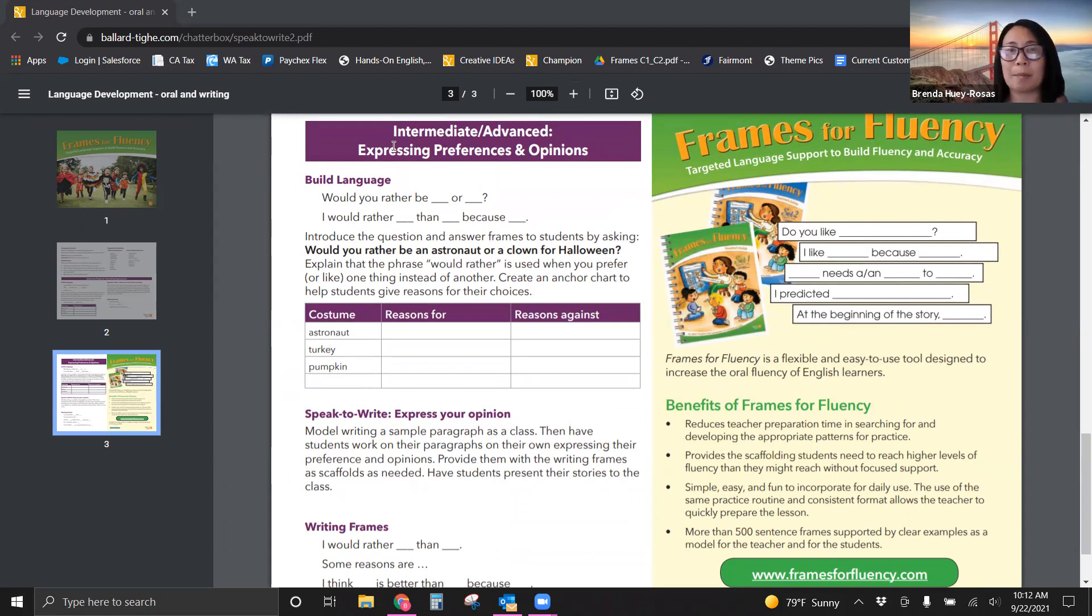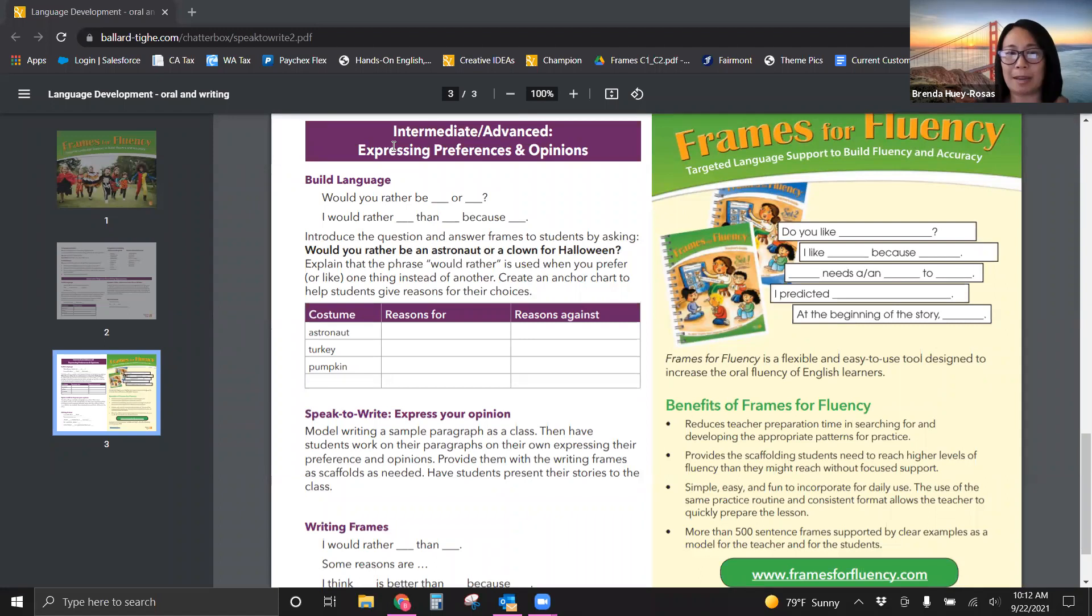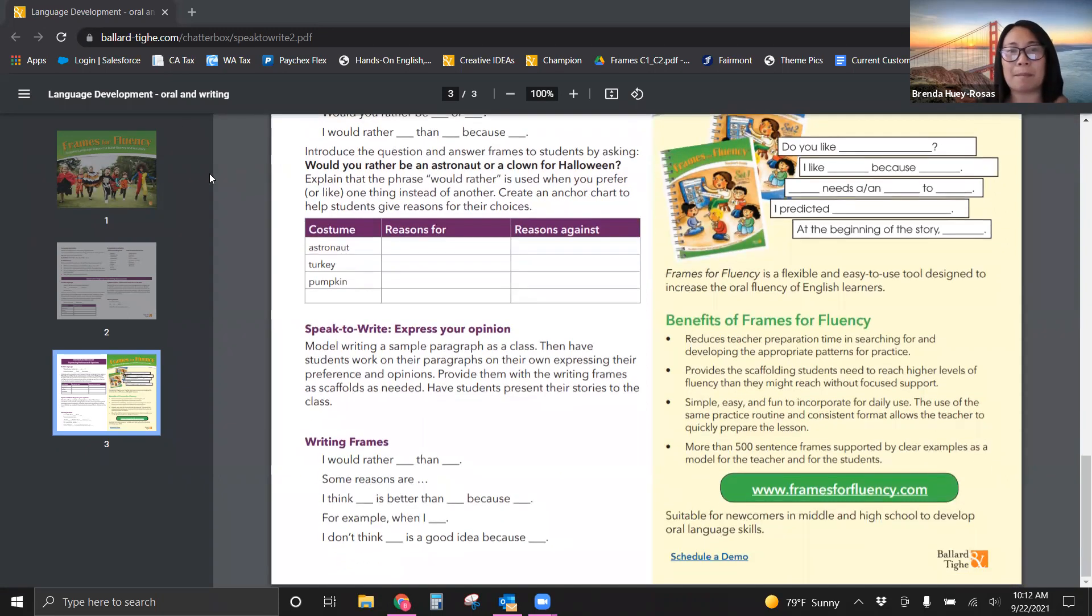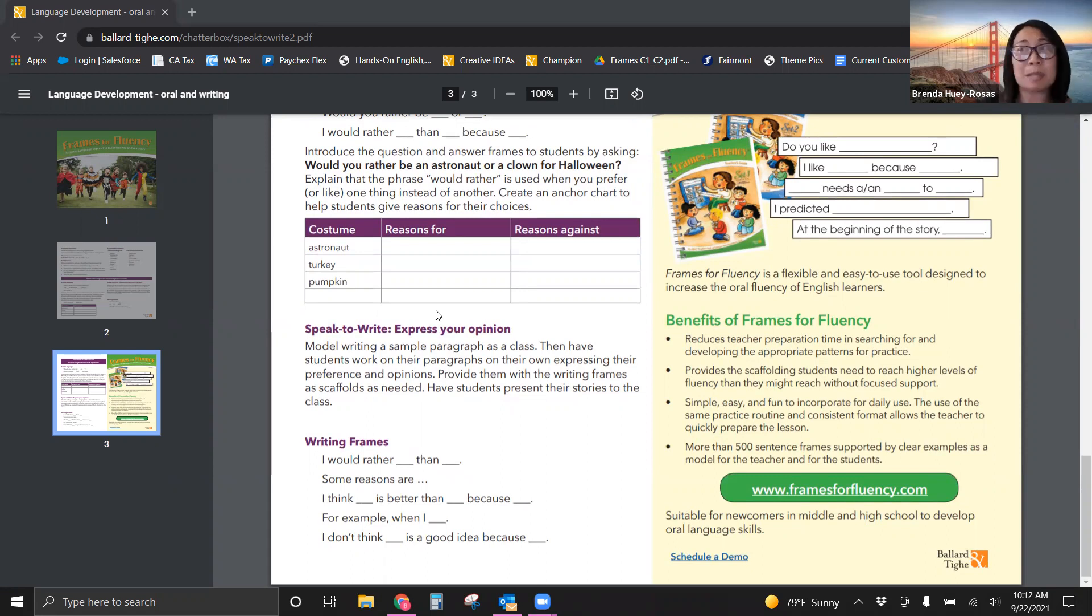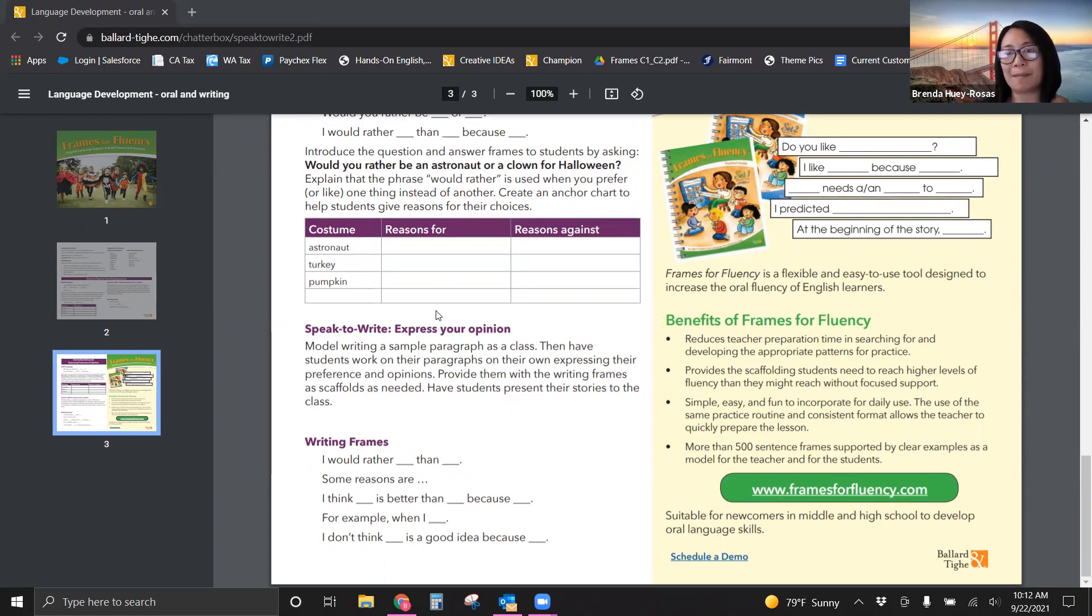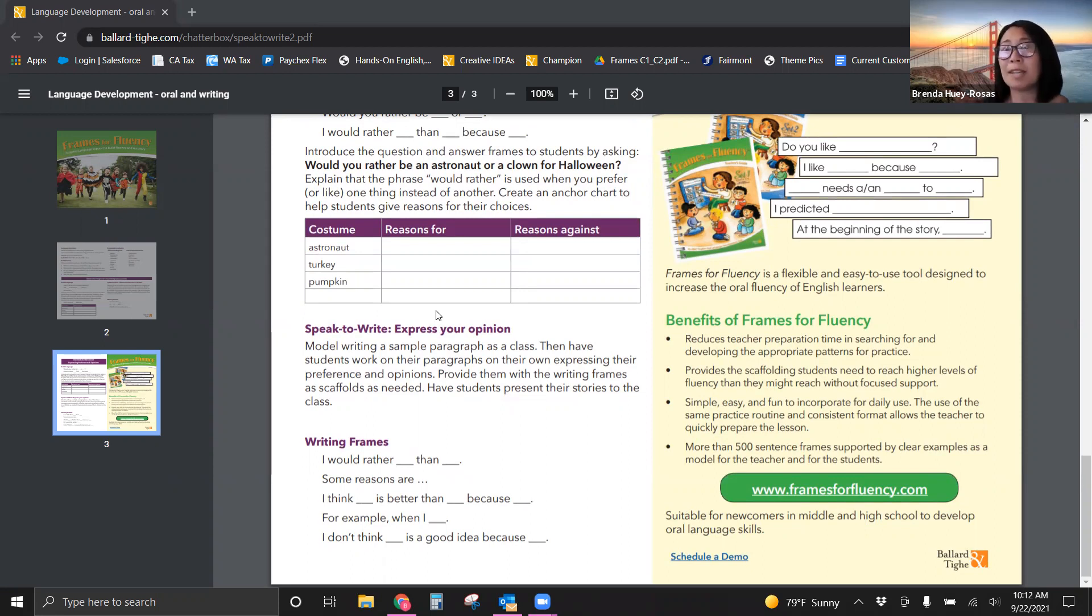This is a really great opportunity for them to organize their thoughts before they really do speak more. Then you'll have them model their speaking with that sentence frame. Maybe they write it first to then speak it, or I would actually have them speak to then write to then formally do their speaking. So you'll see here some great activities.